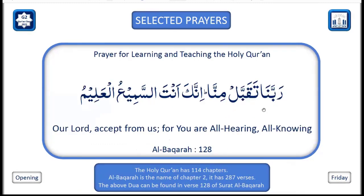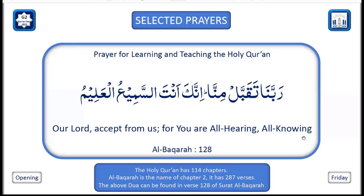Well done. If you'd like to repeat after me: 'Rabbana taqabbal minna.' Well done, mashallah. Would you also like to read out the English for me? 'Our Lord, accept from us, for You are the All-Hearing, the All-Knowing.' Well done, well done.